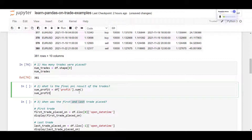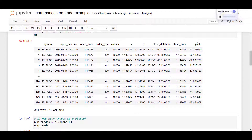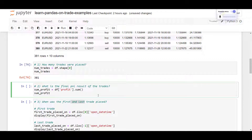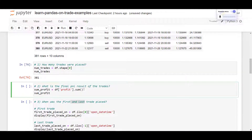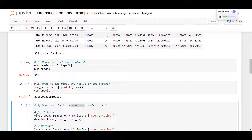Let's go to question number two: what is the final P&L result of the trades? The PNL basically means the sum of the profit column. We can apply the sum function on the profit column and it will calculate the sum of these values. The overall PNL of all trades is $2,285. So this list of trades made over $2,000.